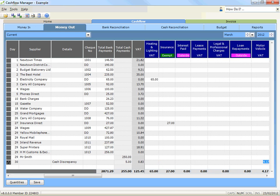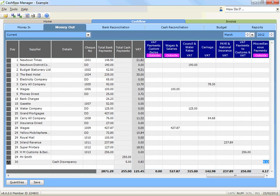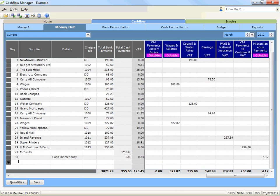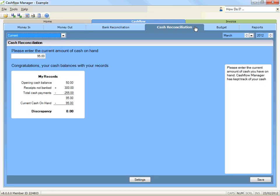Now record the amount in the miscellaneous payments column. If you now click on the cash reconciliation tab, the balance of cash on hand per your records has been changed to reflect the entry you have made and should now reconcile with the cash amount you typed in.